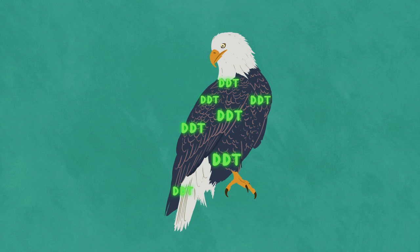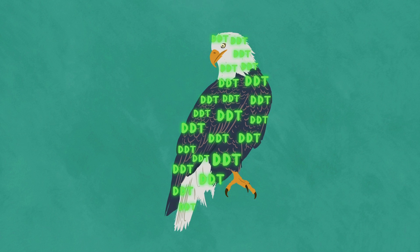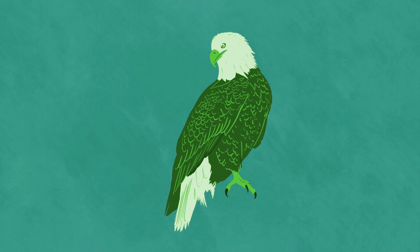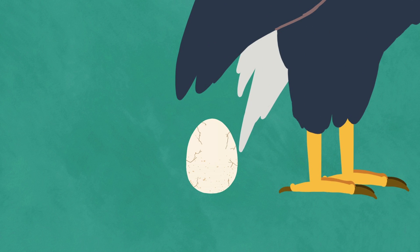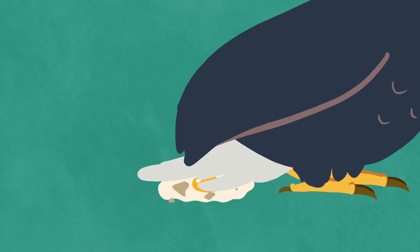And was absorbed by apex predator birds in such high concentrations that it thinned their eggs so that they couldn't support the nesting birds' weight.